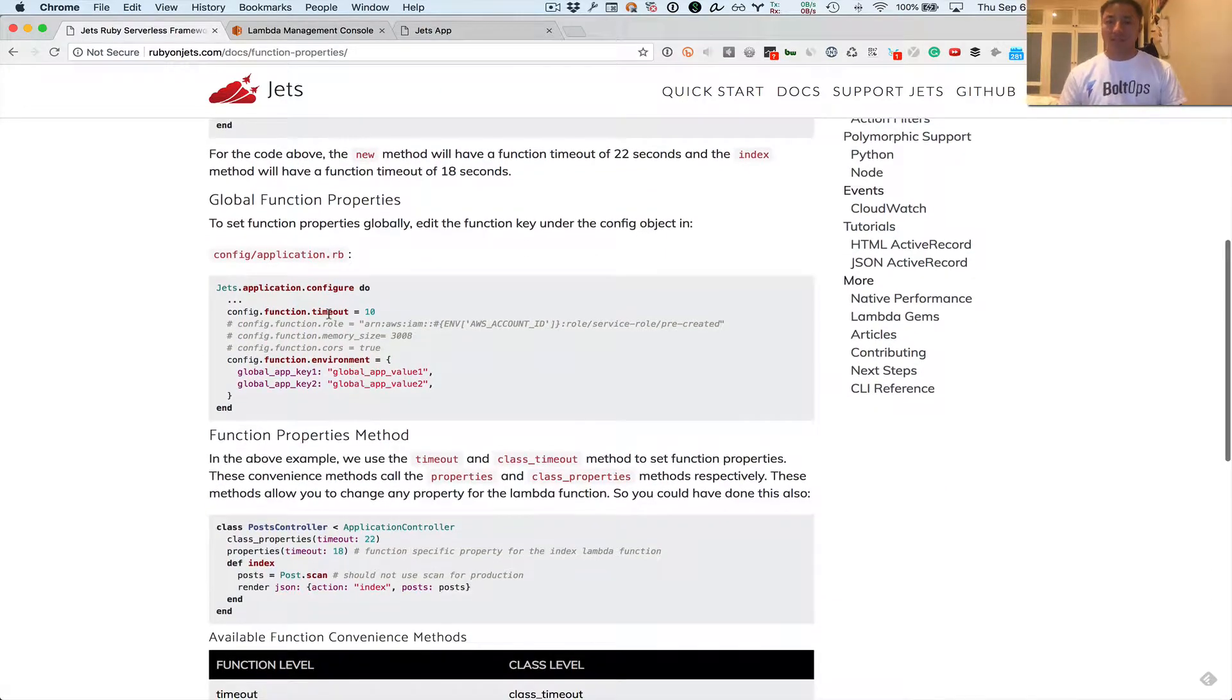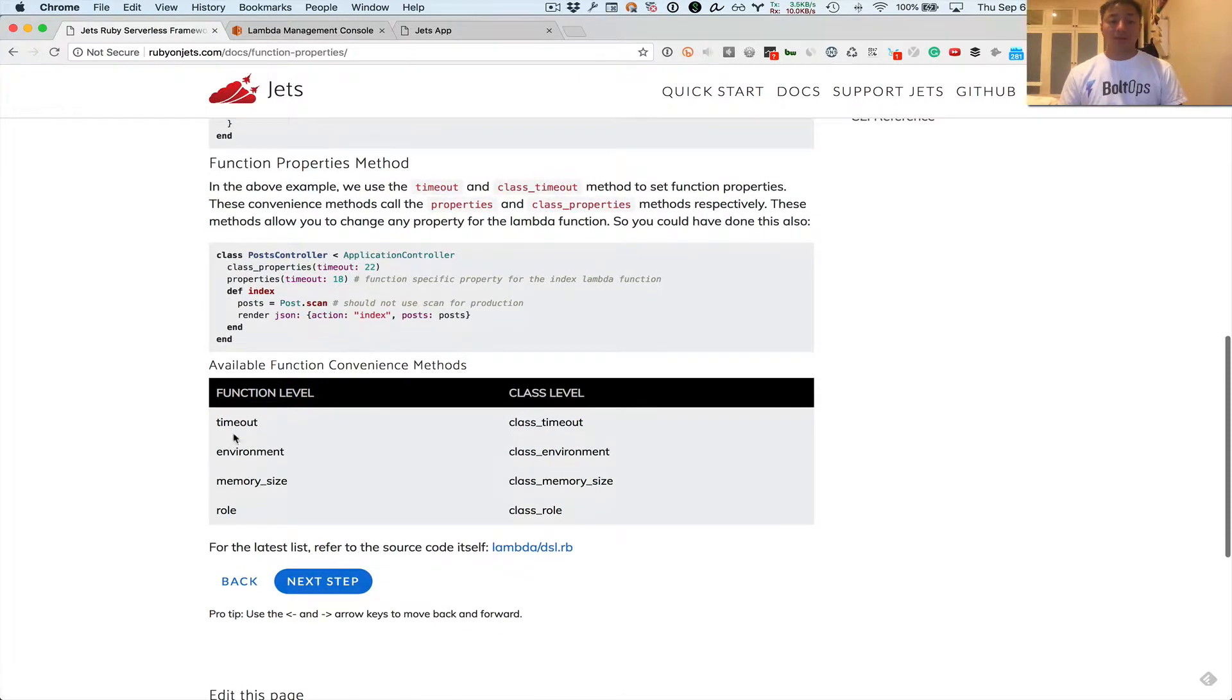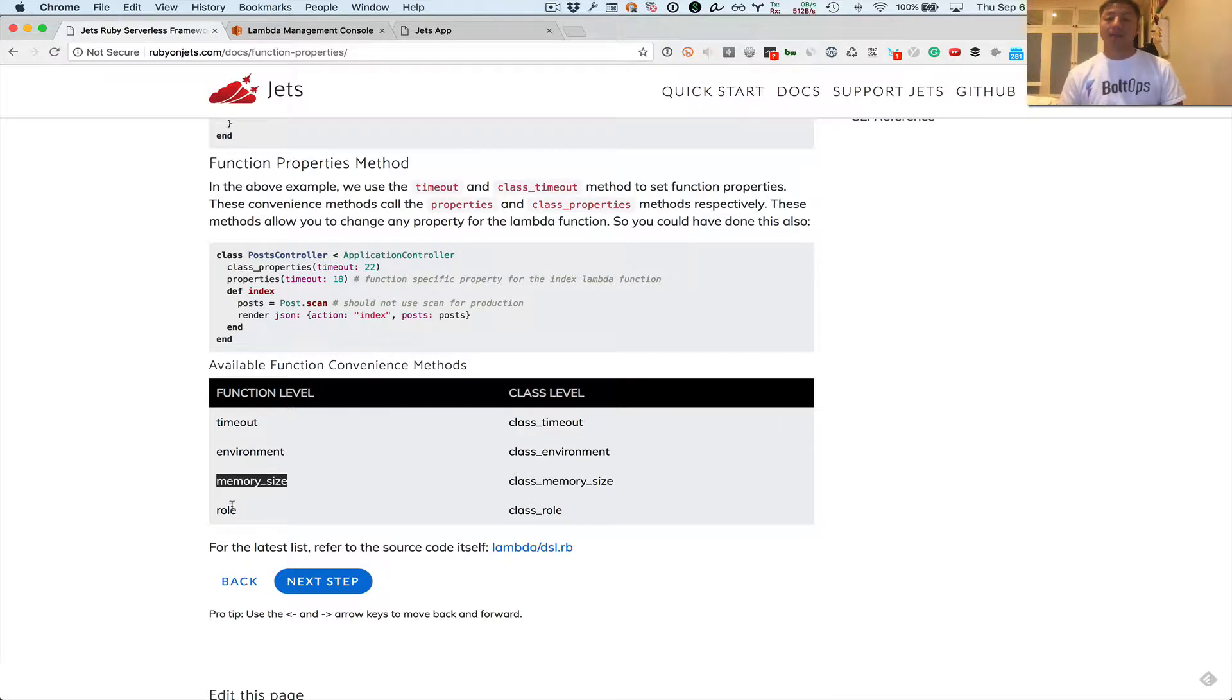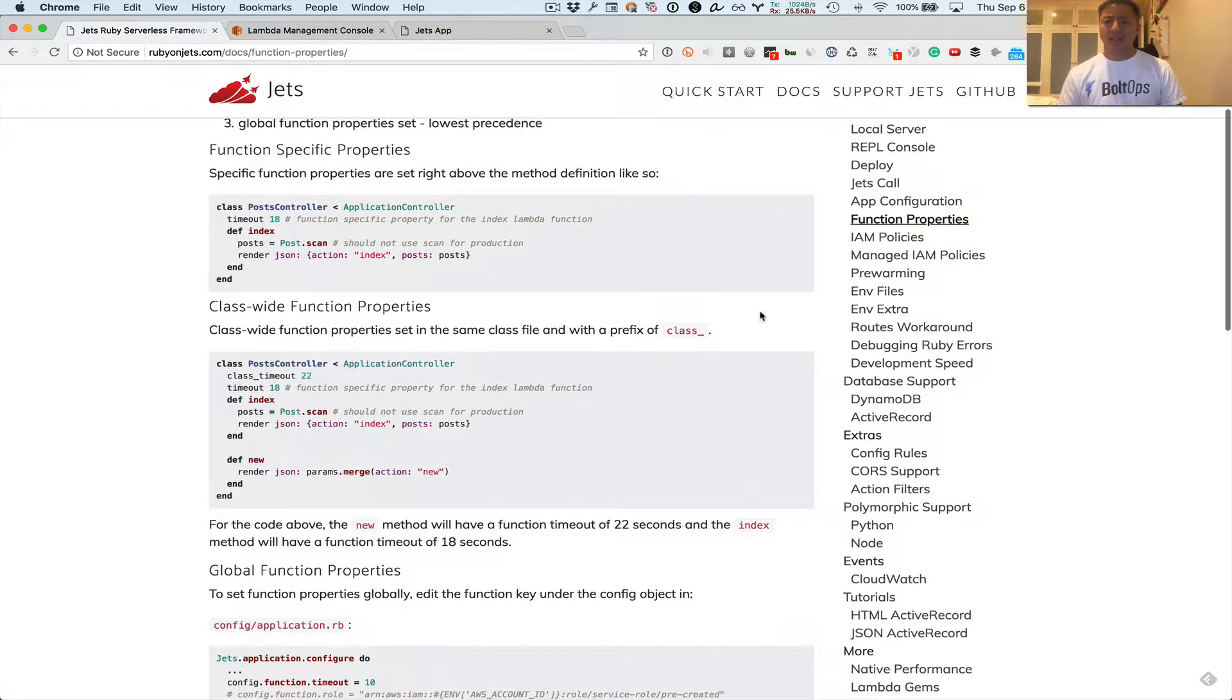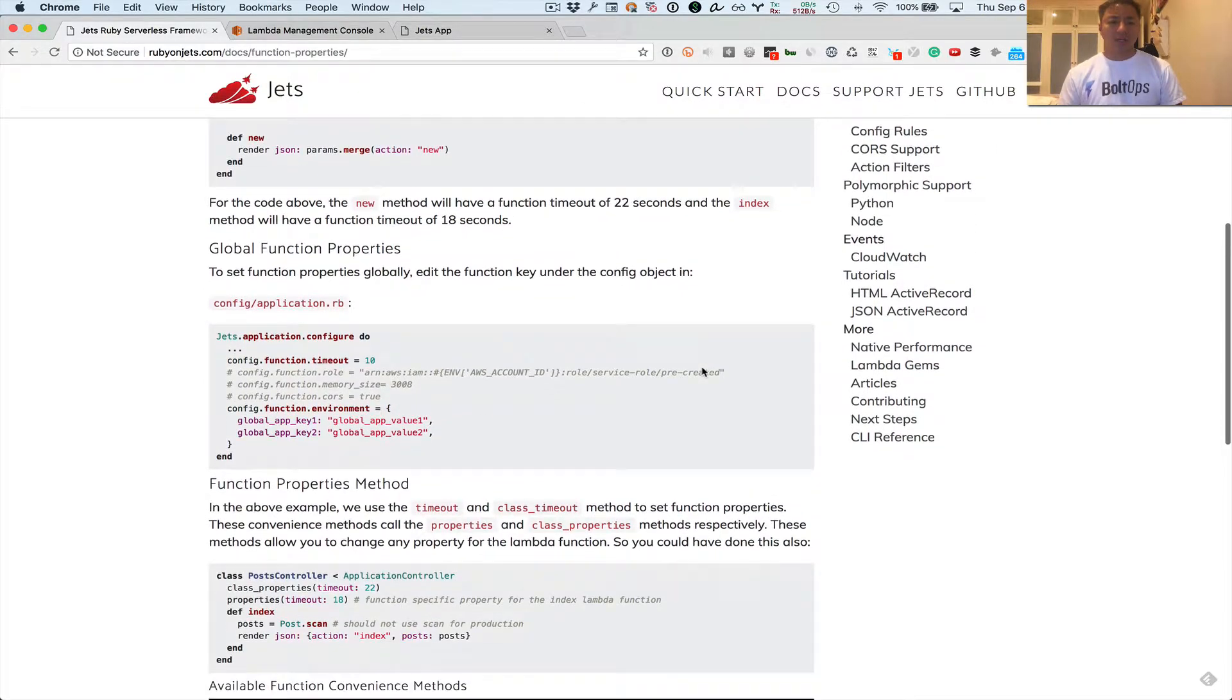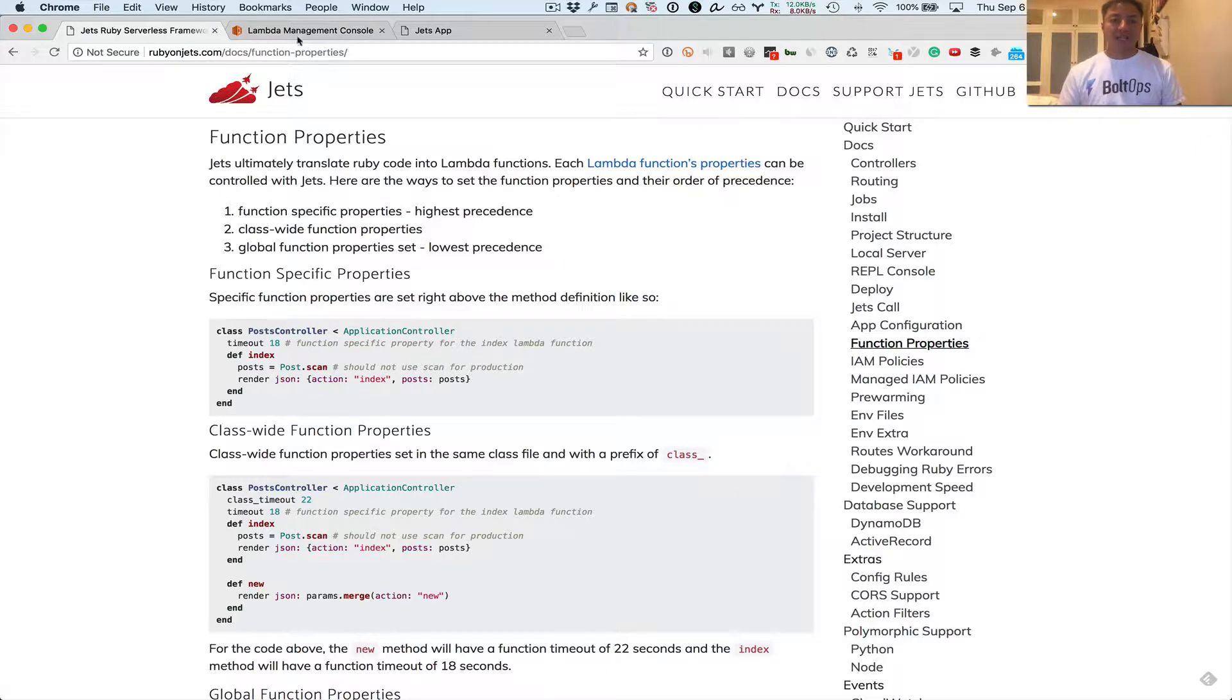And then that eventually gets translated into that AWS Lambda function there. So there are other convenience variables here, like our methods here. Timeout, environment. You can set environment variables right there if you want to. Memory size, your IAM role. These are pre-created IAM roles there. You can actually have Jets create your IAM roles too through admin policies there. I'll cover that later in another video.